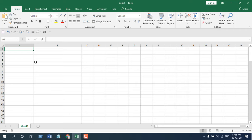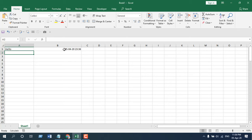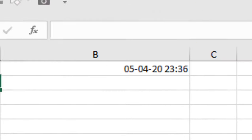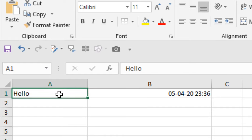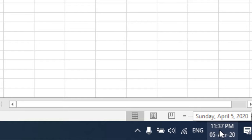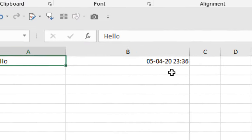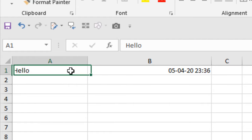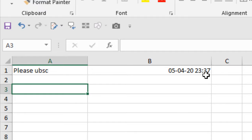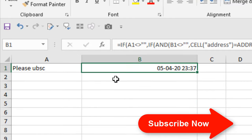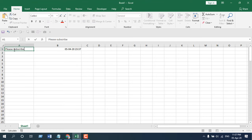Now if I write anything in cell A1 — let's say I write 'hello' and press Enter — I have the date and time here. If you check here, this is the current time and this is the timestamp. If I update this cell, the time should change. Take a close look: we have date and time here at 11:37, and our timestamp is at 11:36. Now if I change this cell, you can see the time has changed to 11:37.